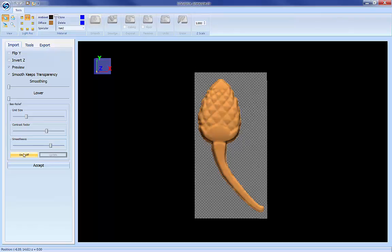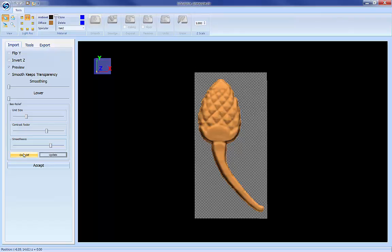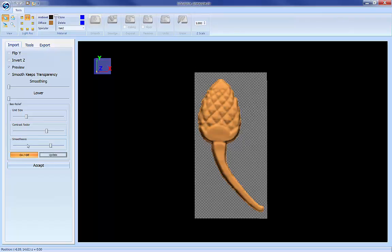So that popped out the details quite a bit more. So even on simple little patterns that you want to try to bring out more detail on without increasing the height of the pattern, this can be a really useful tool for that. So that is our bass relief tools in the latest version of Pattern Sculptor.